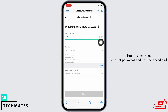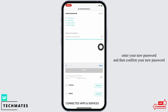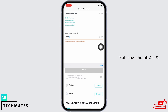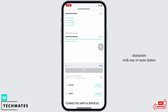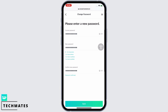Firstly, enter your current password, and now go ahead and enter your new password, and then confirm your new password. Make sure to include 8 to 32 characters with one or more letters, one or more numbers, and one or more symbols.